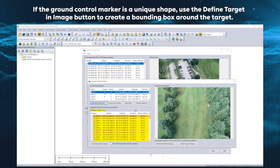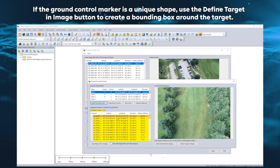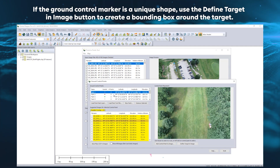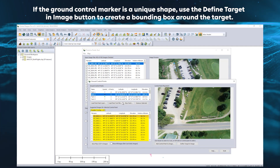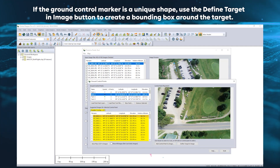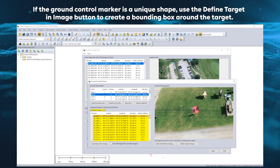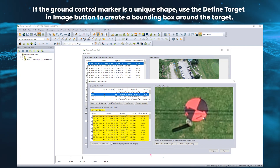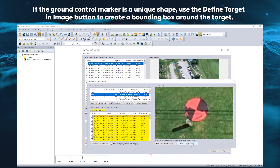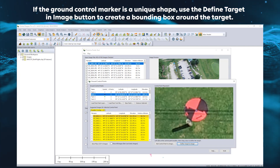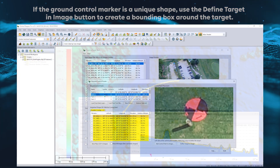A new Ground Control Points Manager in Pixels to Points can automatically locate and place markers on clearly identifiable targets in associated images, streamlining the process of using Ground Control Points.